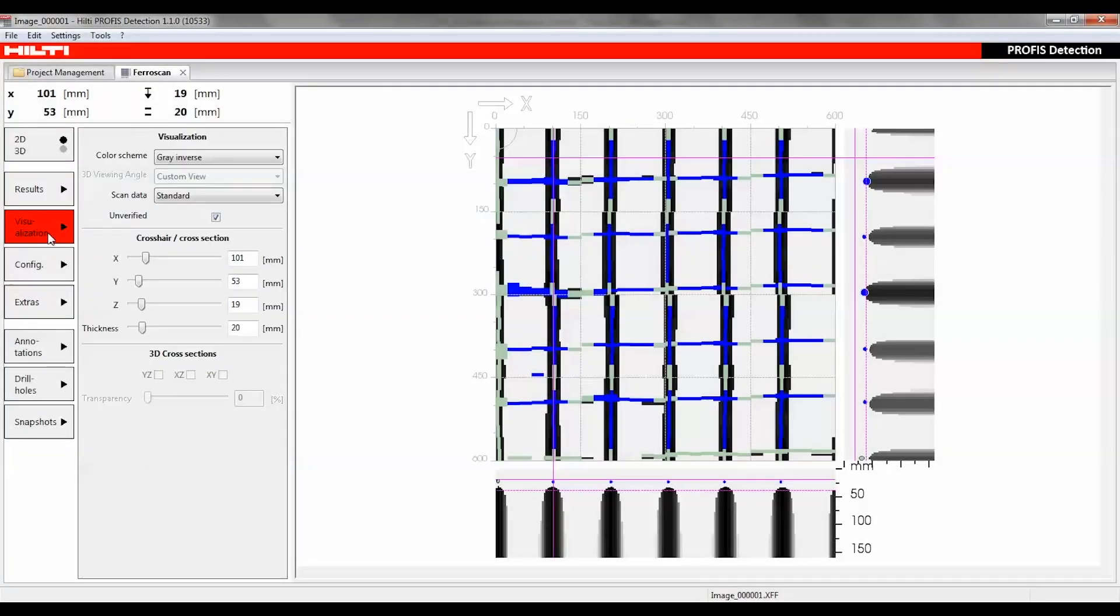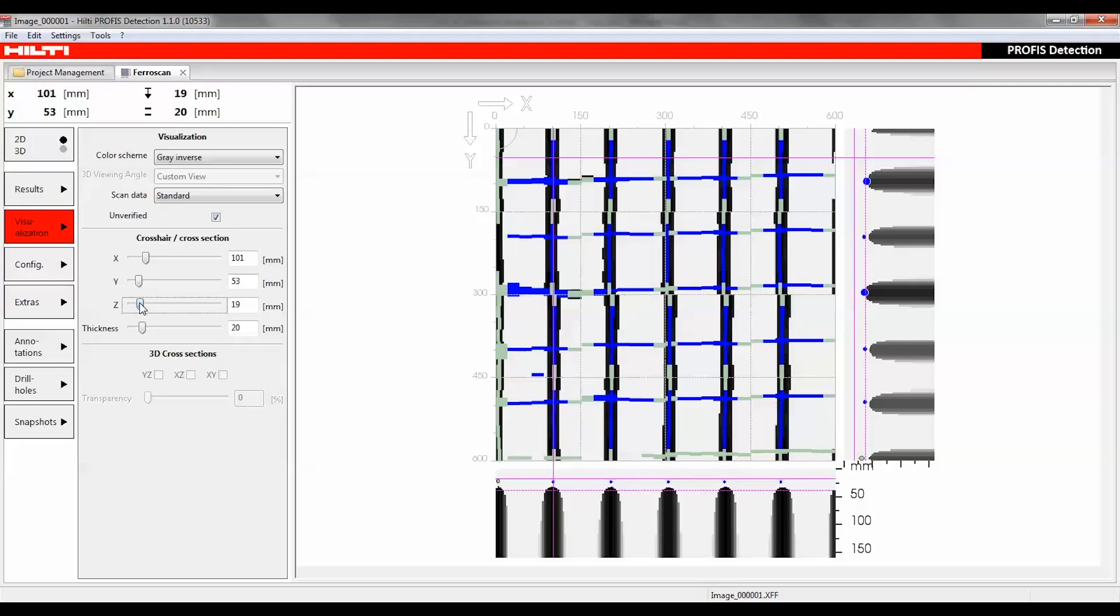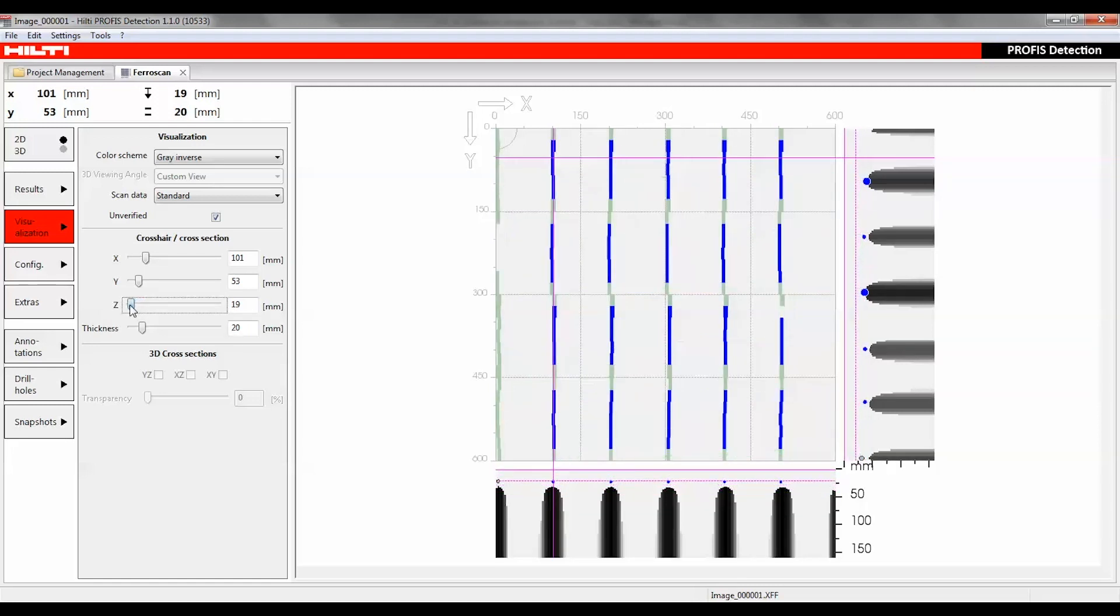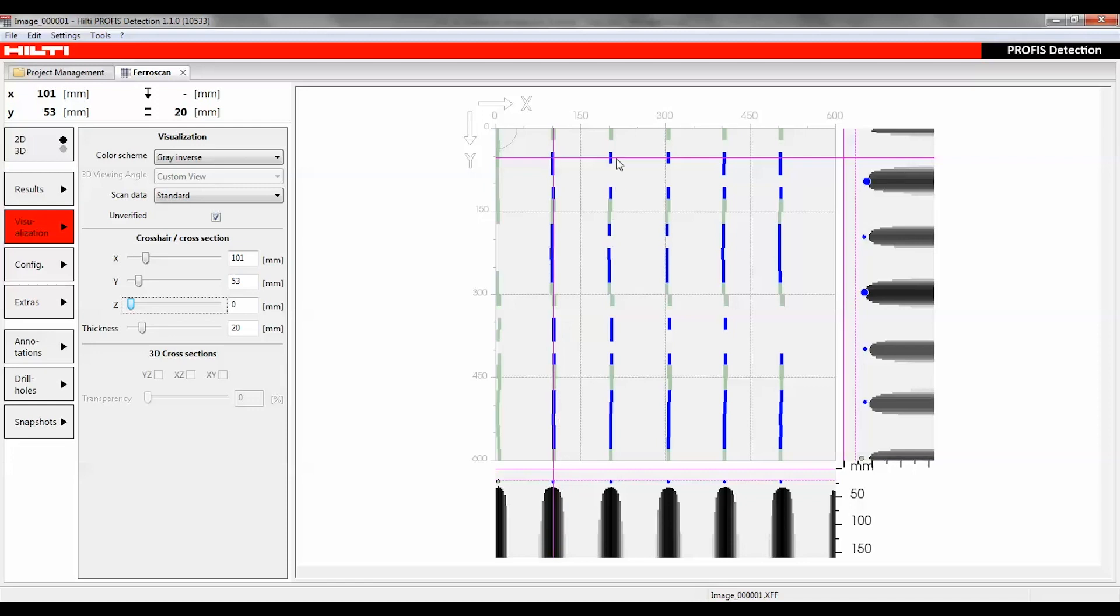An important precondition for taking correct rebar diameter and concrete cover measurements is to determine which rebar layer is on top, the horizontal or the vertical. This can be done using the Z slider under the visualization function button. If the vertical rebar appears before the horizontal one, then the vertical rebar is the top layer, which must be used for taking measuring points.